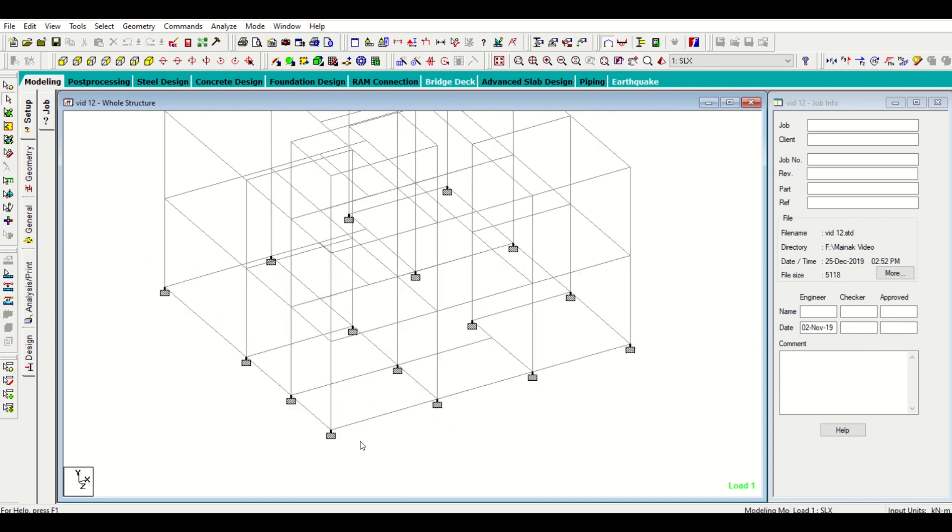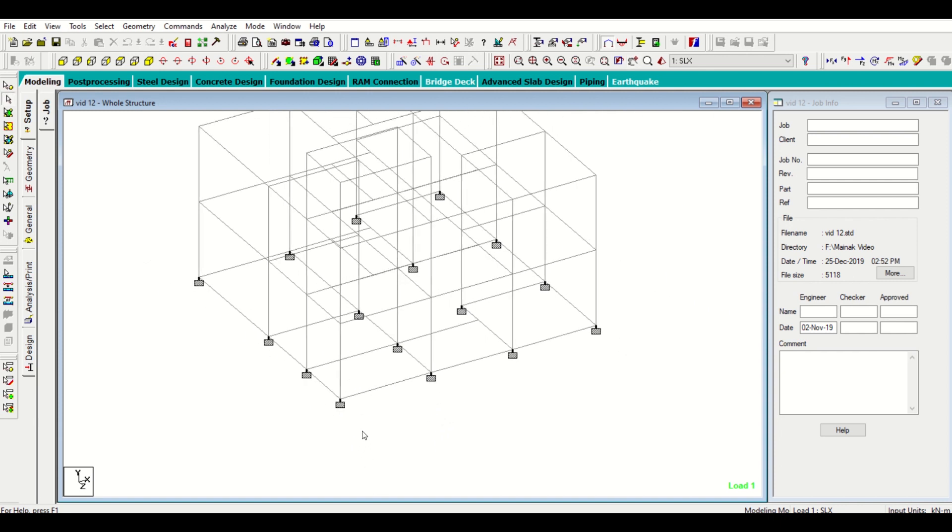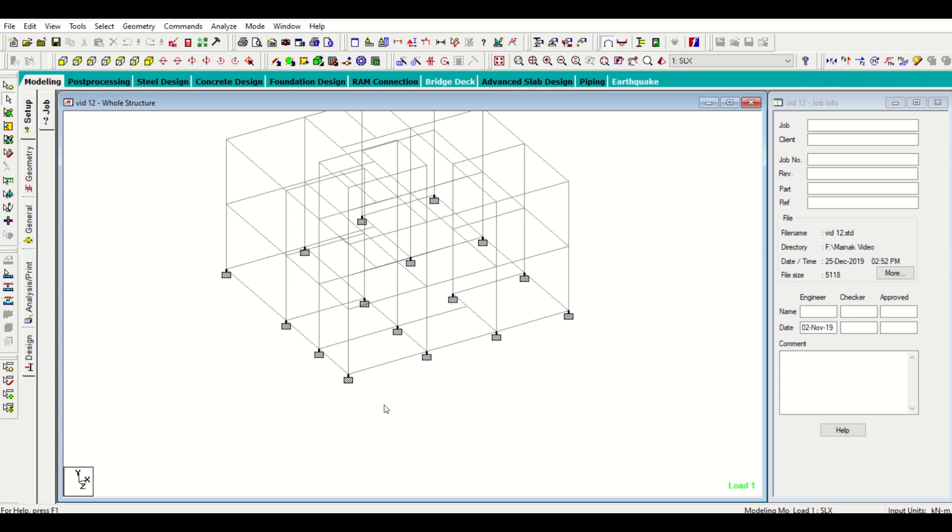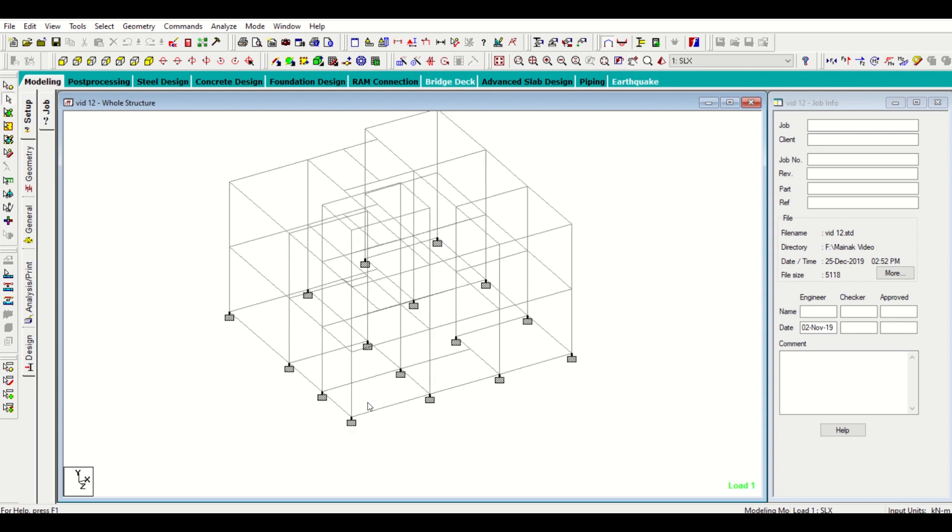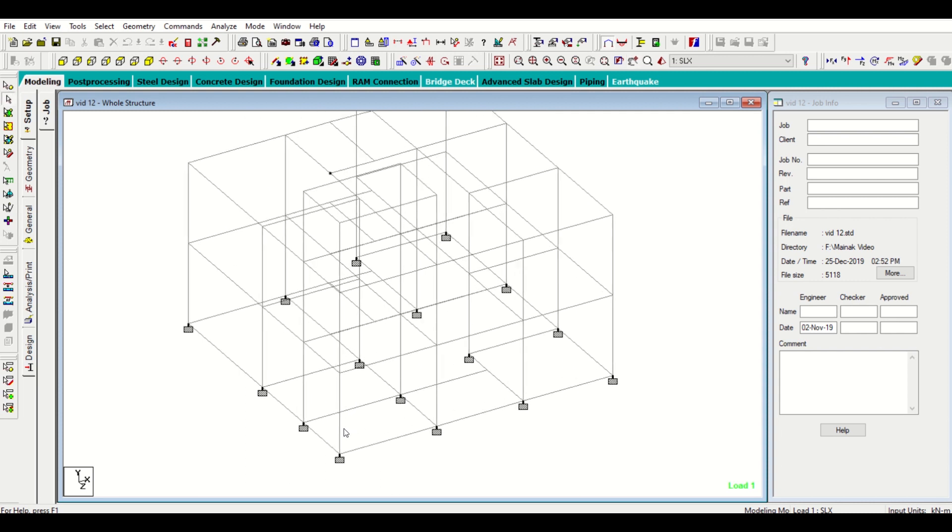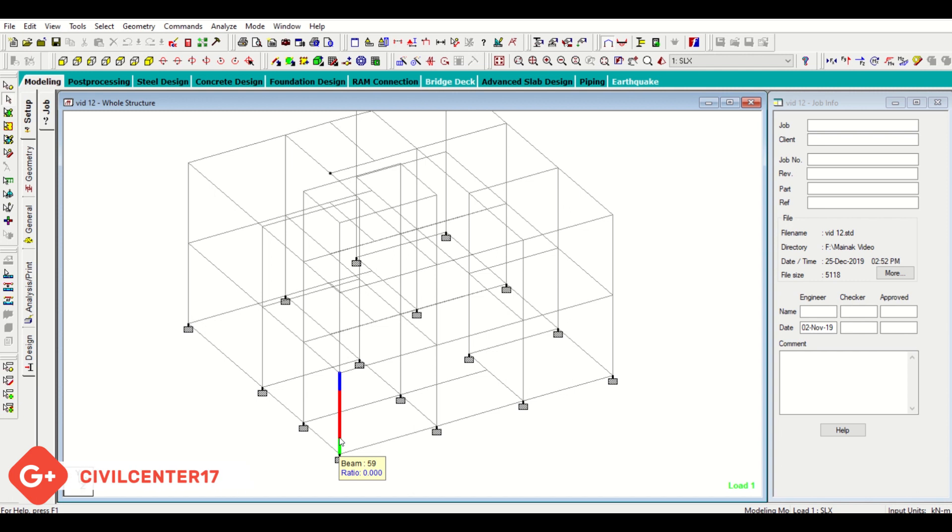First of all we have 16 columns in our ground floor or base. This column number is 59, so we'll take the data for beam number 59 as it is called in STAAD.